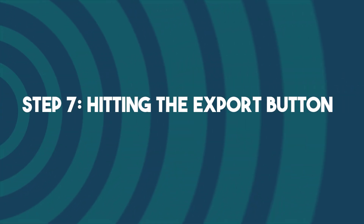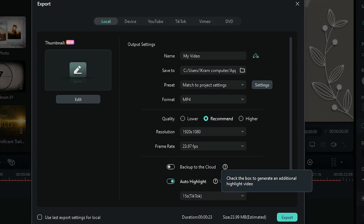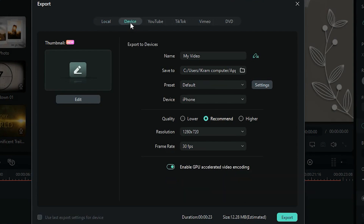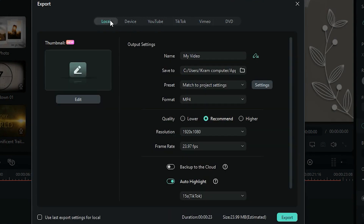Step 7: Hitting the export button. Once done, export your stunning video at your required resolution and quality for your favorite social media platforms.